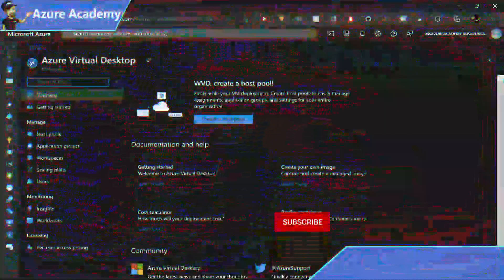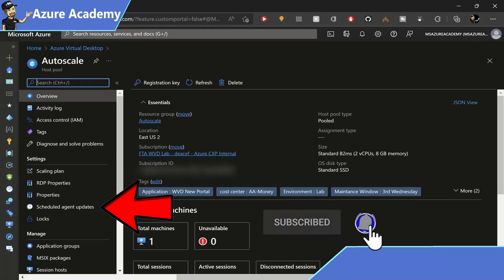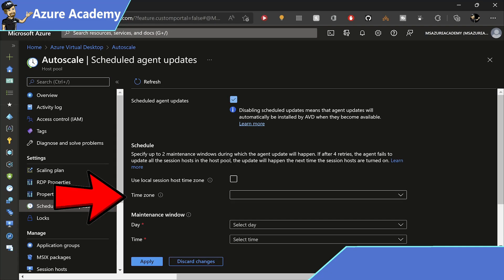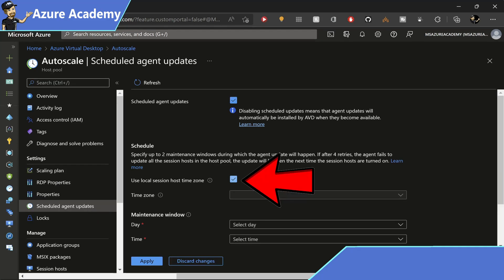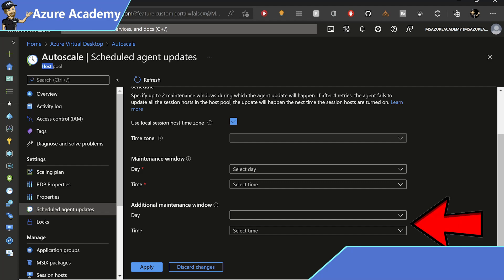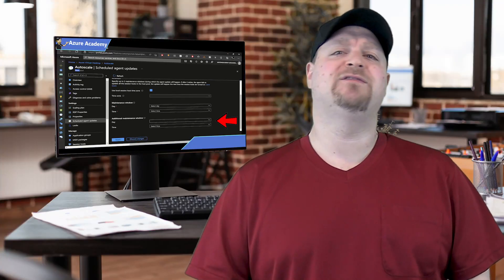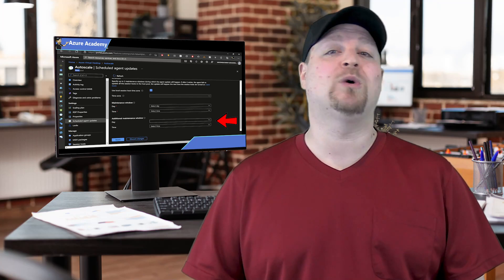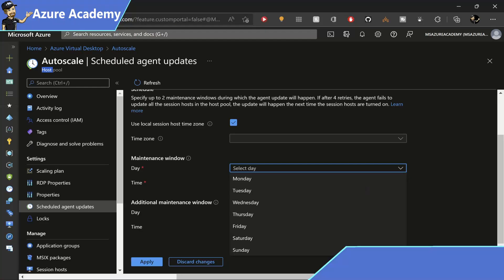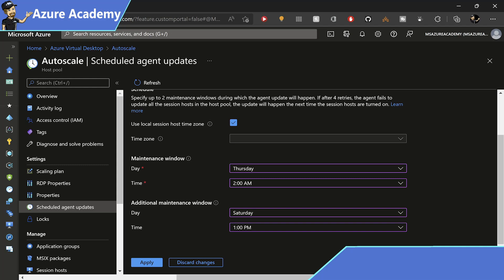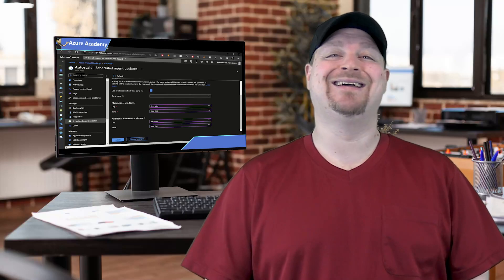In the AVD admin portal, click on a host pool and on the left click here for scheduled agent updates and check this box to enable it for this pool. Then you can specify the time zone for updates to roll out to the whole pool, or check this box and each session host will use their local time. Then you select the day of the week and a two-hour window when the update should be installed. And optionally, we can specify a backup maintenance window the same way. Two hours gives the three different agents enough time to do their thing, and if there's an issue installing any one of them, they're going to retry three more times. Our primary maintenance window is Thursday at 2 a.m. and then our backup is Saturday at 1 p.m. Then we just click apply and that's it.